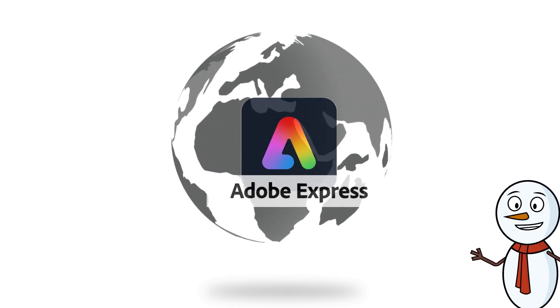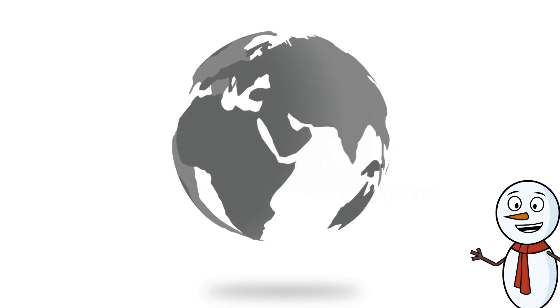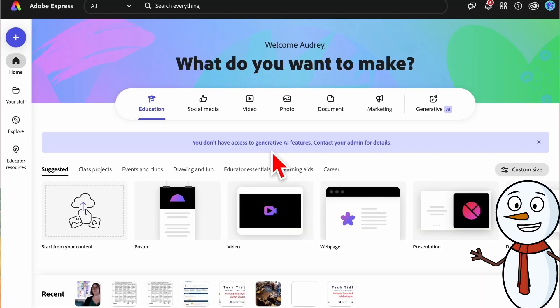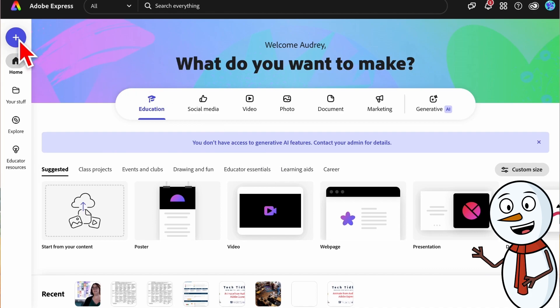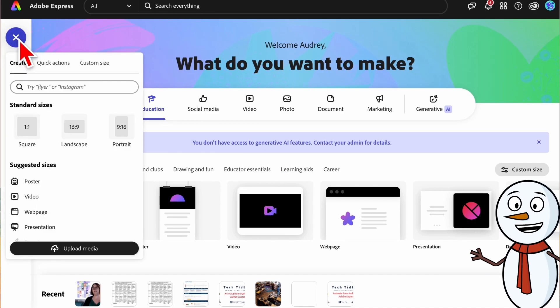Adobe Express now has a caption translation feature. Your school news broadcast and instructional videos can be accessible to students who speak a variety of languages.